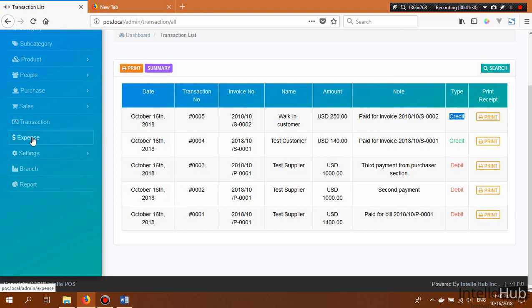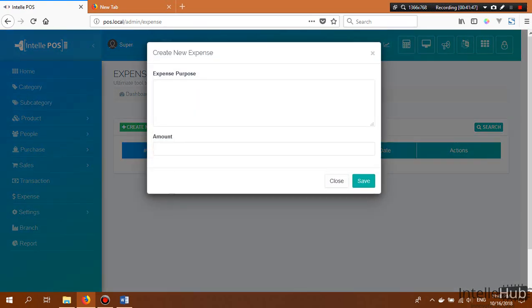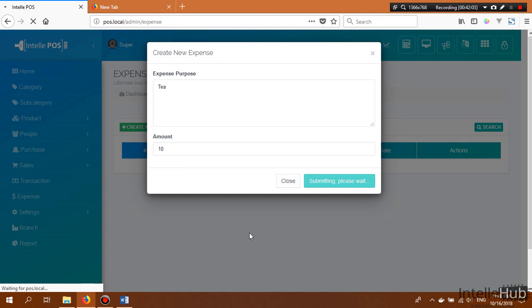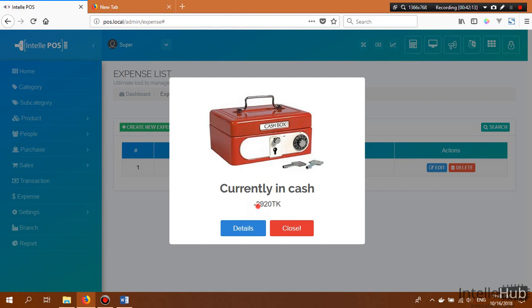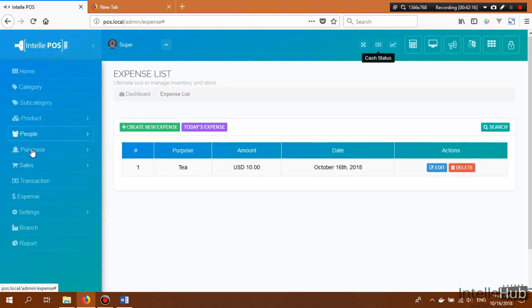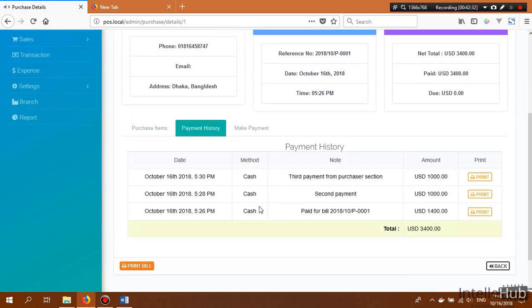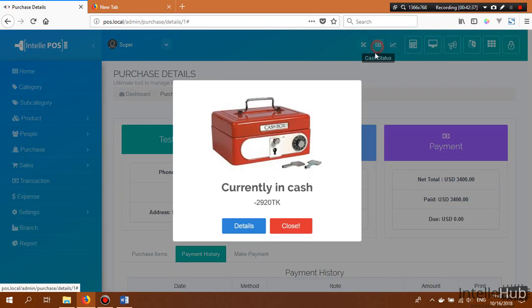From the Expense section we can record our expenses. Click Create New Expense, enter the expense purpose and amount, and click Save. The cash status now shows 2920 because in our purchase we paid that amount by cash, which reduced our cash on hand.